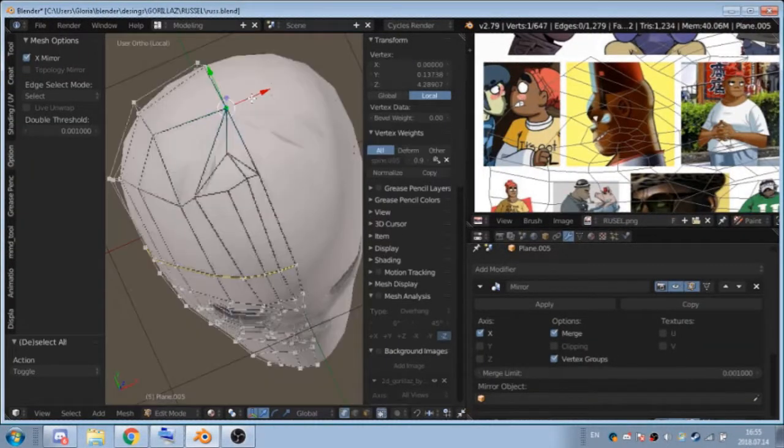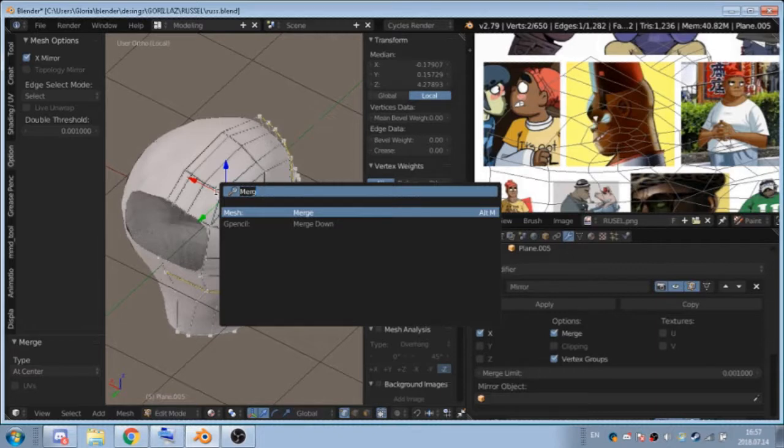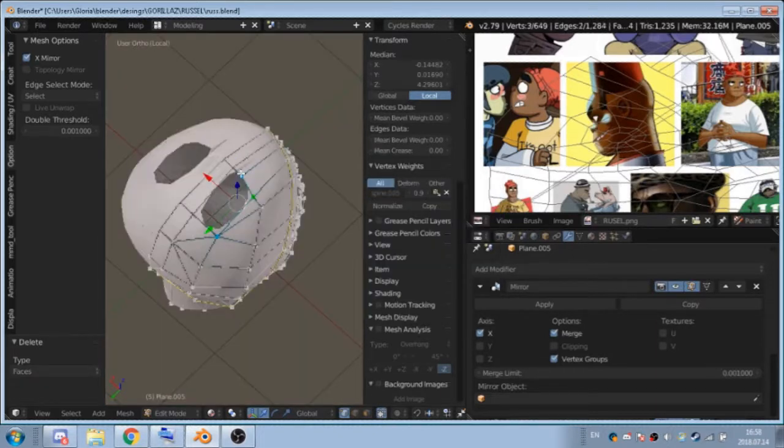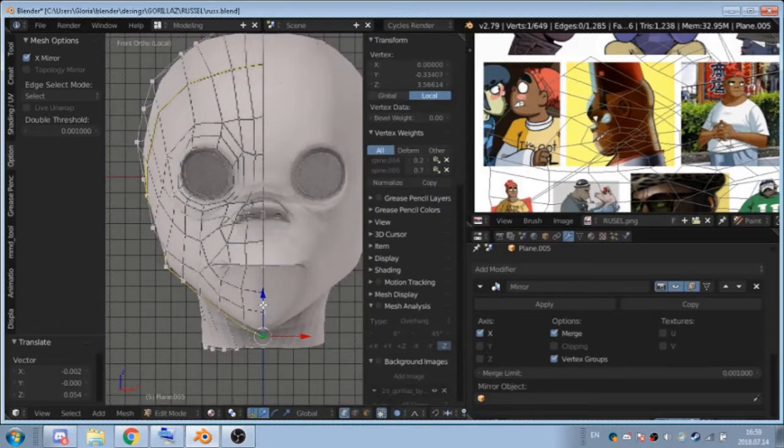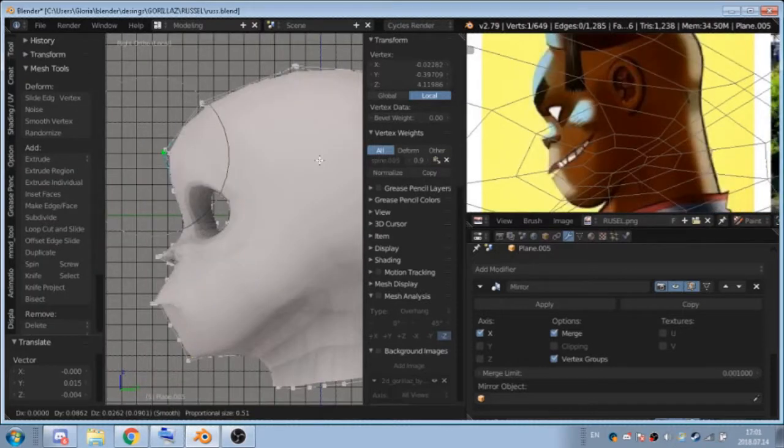And I am back yet again with another speedpaint. Yay! I'm sorry for the weird lags. I don't know how to fix them.